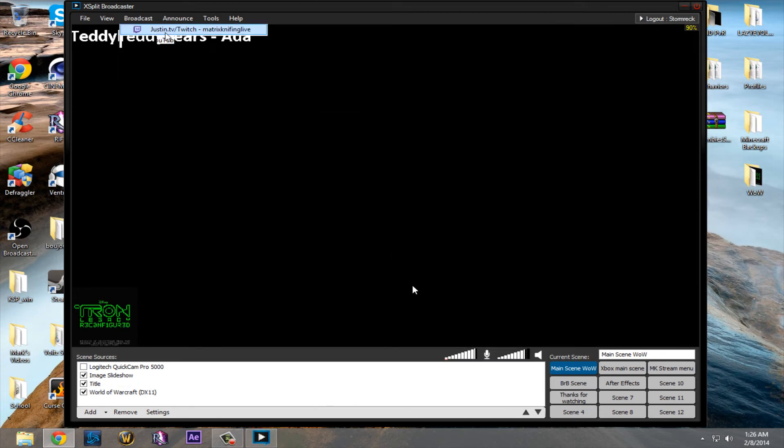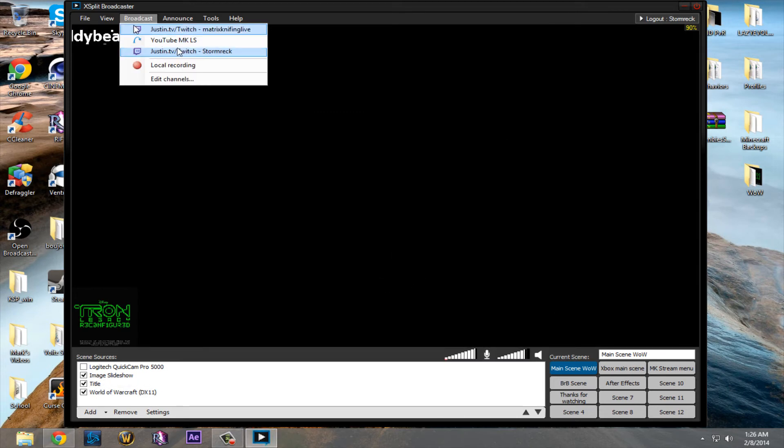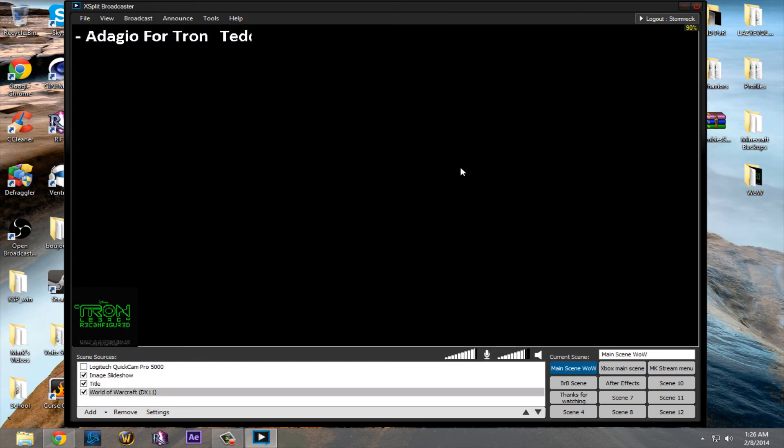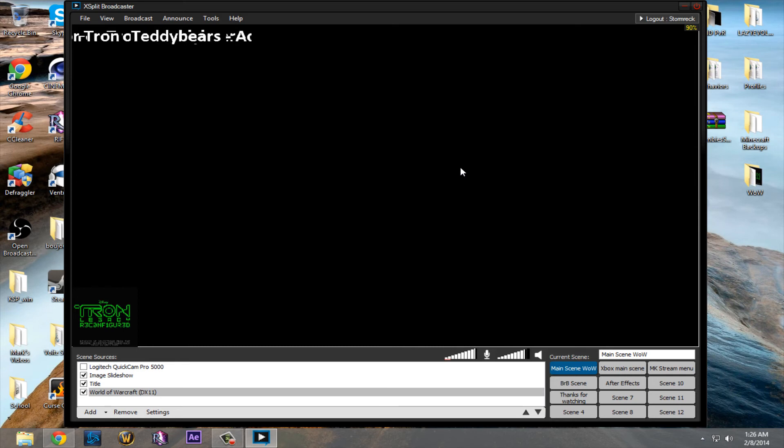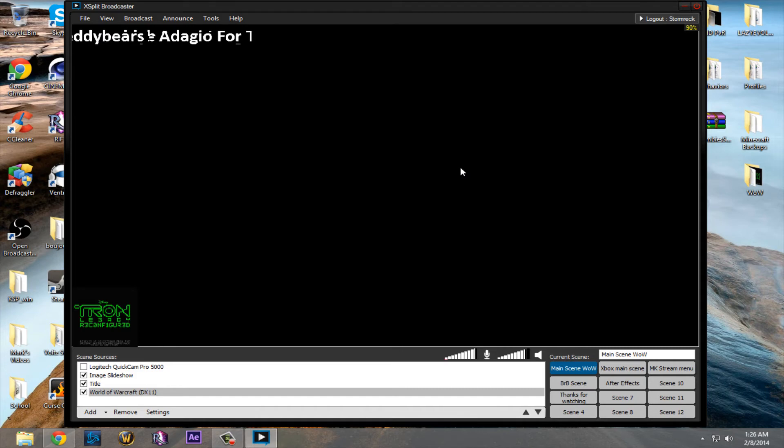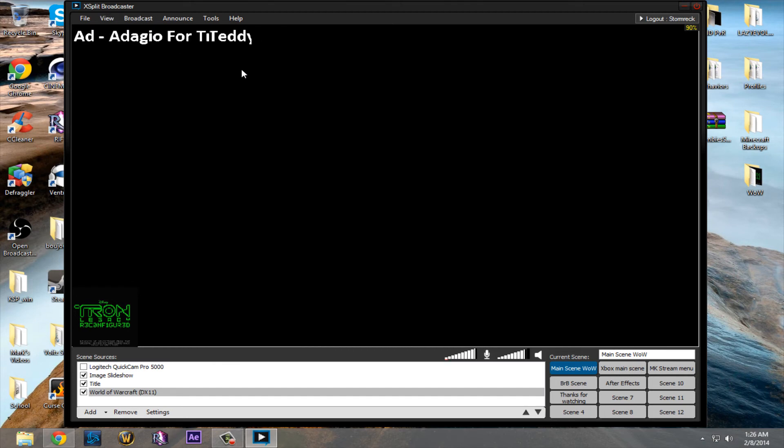When I stream with XSplit, it takes up a little bit more CPU than it would with OBS, so I actually go with OBS, because, well, I just think it's a better program overall. I think that's about it for XSplit. It's kind of being slow right now.